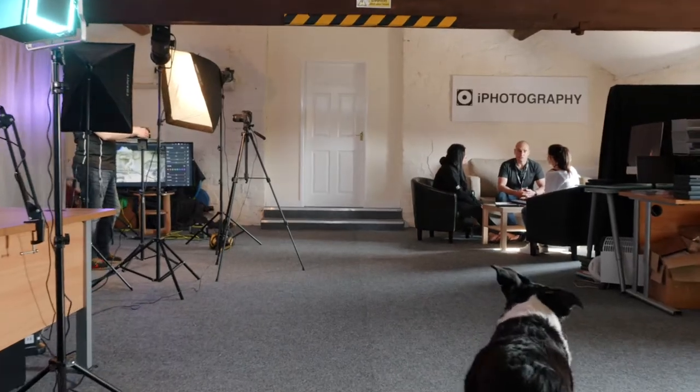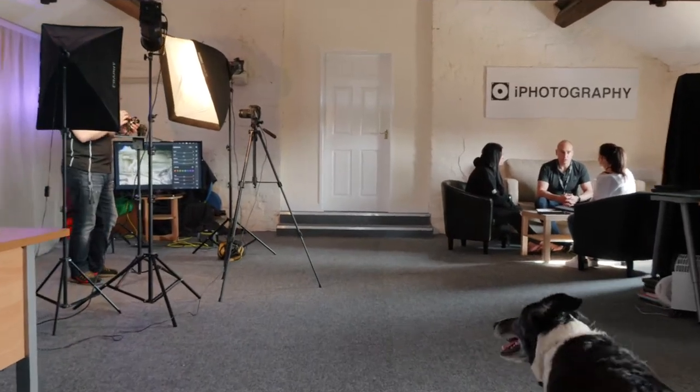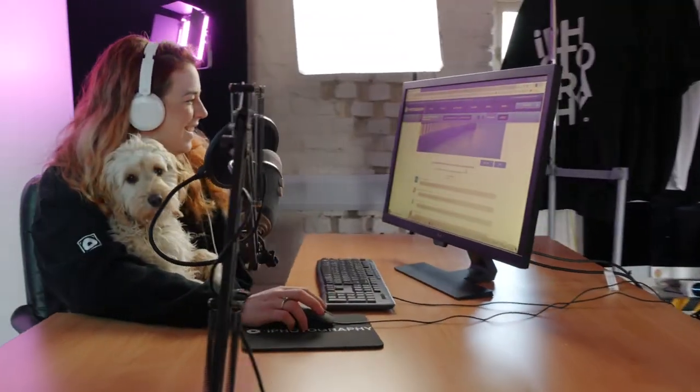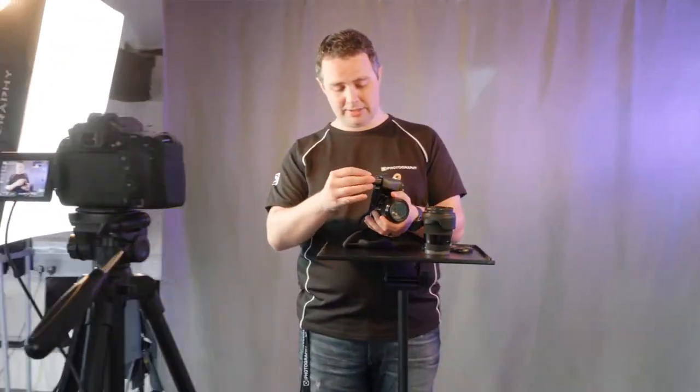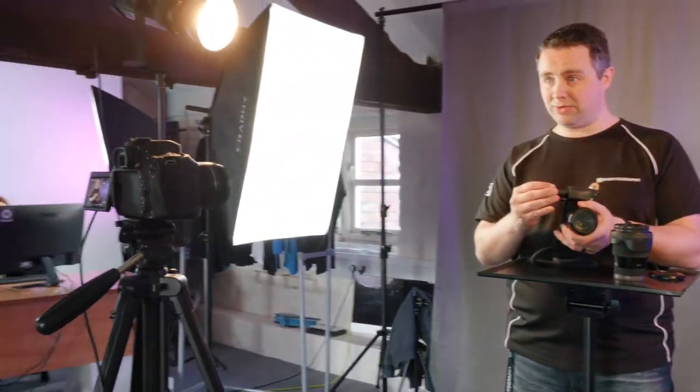But there's more! By joining the iPhotography course you'll unlock other amazing bonuses. Get access to our team of professional tutors who are on hand to answer your questions.